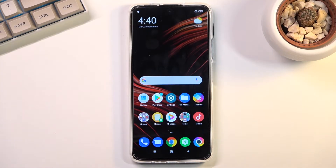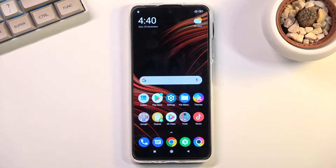Welcome! This is a POCO M4 Pro and today I will show you how you can put the device into recovery mode.